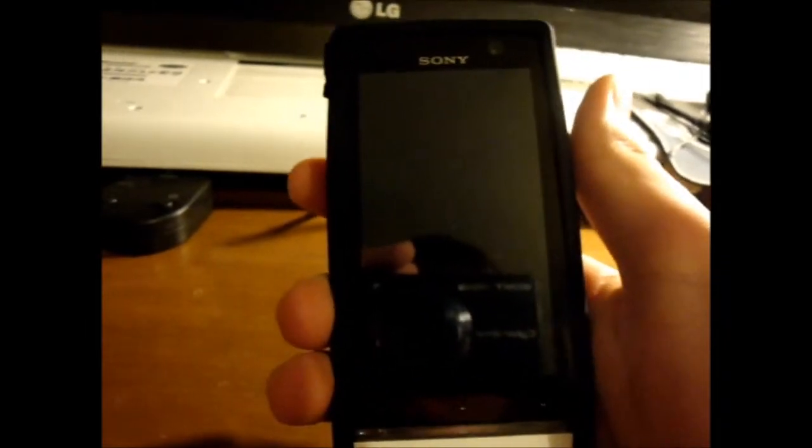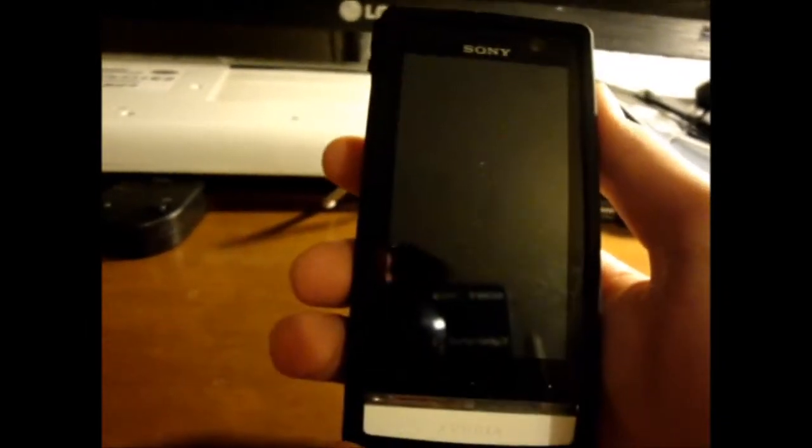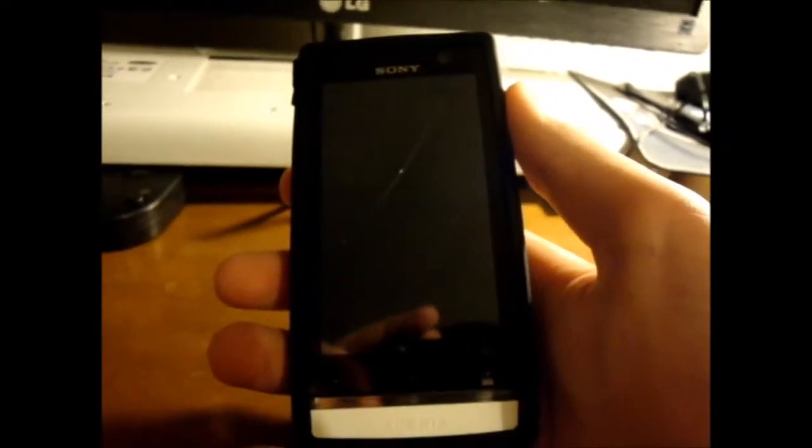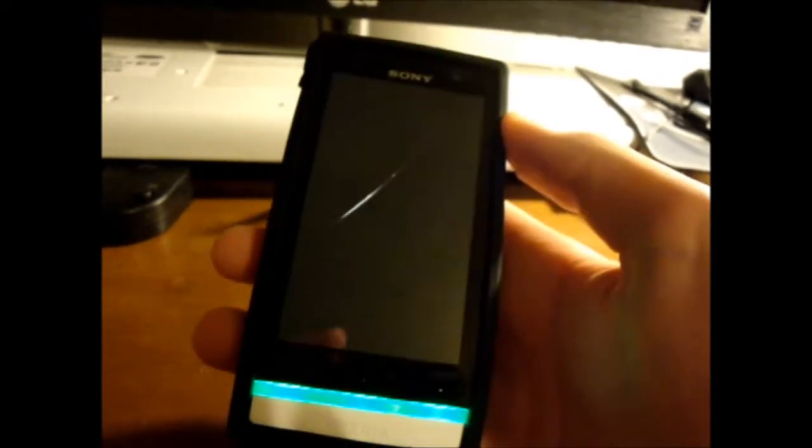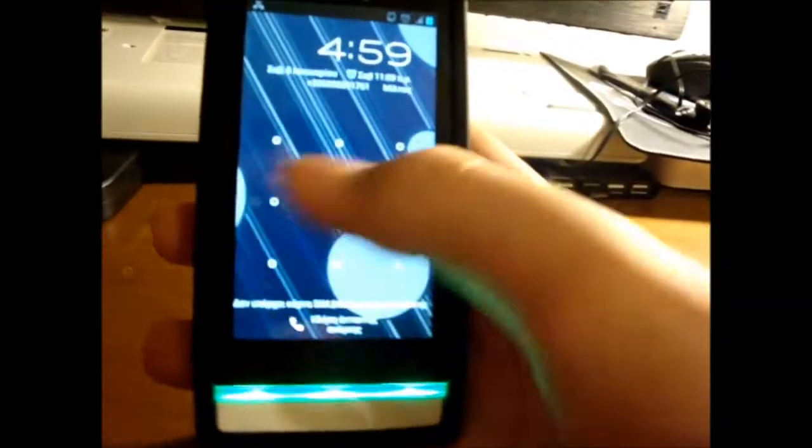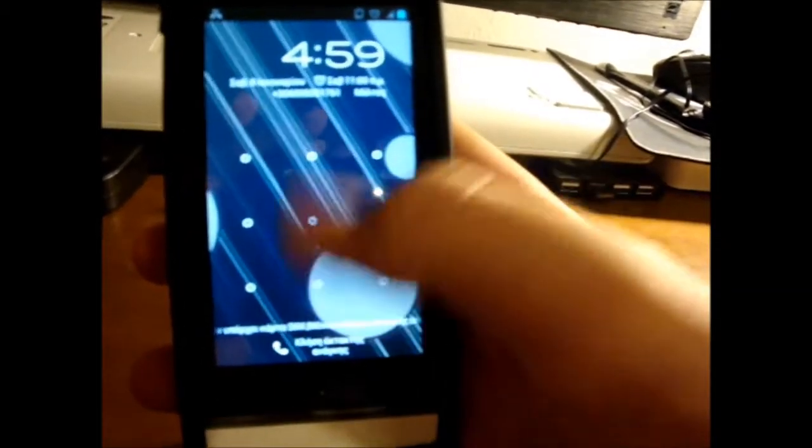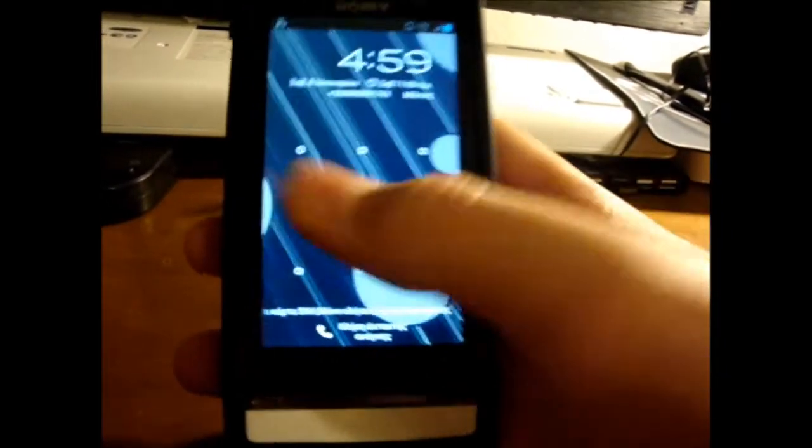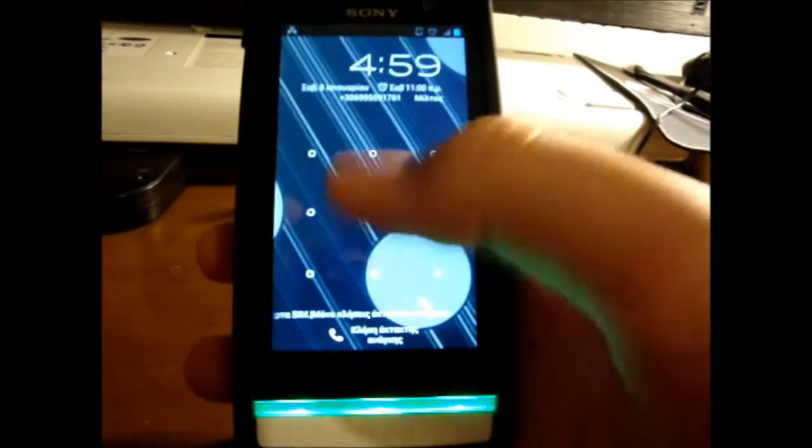We arranged a replacement which is here and we're gonna replace it and it will hopefully work. As you can see I can't put my pattern because it simply doesn't work. Enough with the talking, let's go on.